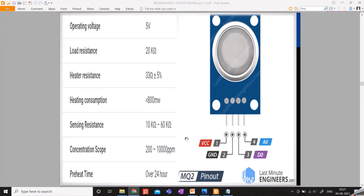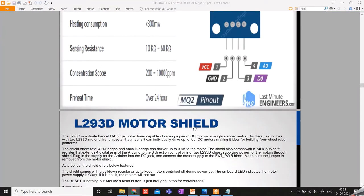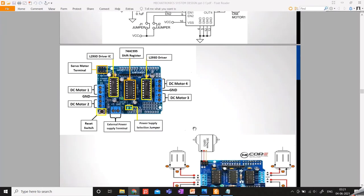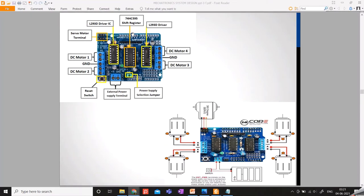All data collection for the entire system — all three systems combined — is done by these two sensors: the DHT11 and the MQ2. Moving on to the L293D motor shield, which is used for the DC motors. In order to power these DC motors, I used motor shields because lifting the weight using the gears requires a lot more power. This motor shield can handle up to 24 volts with about 2 amps of current, which can then be sent to the DC motor.